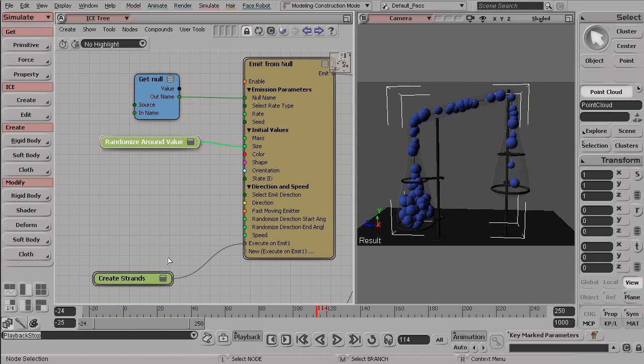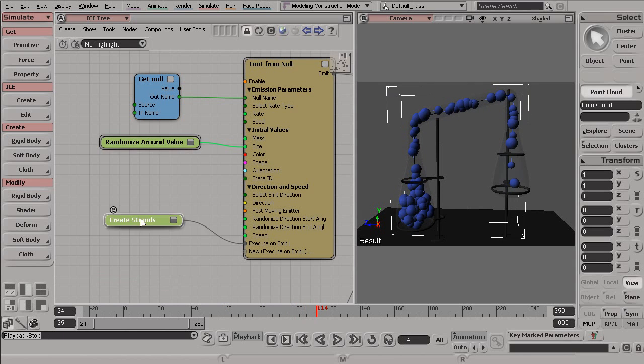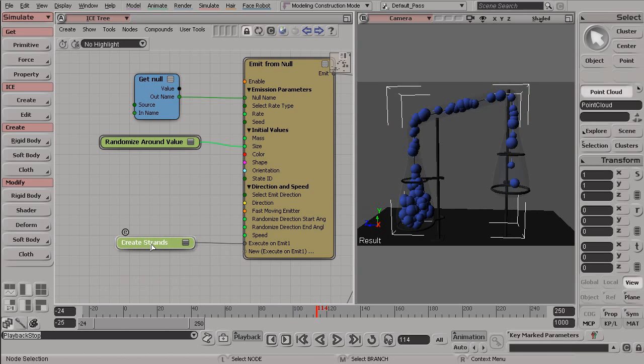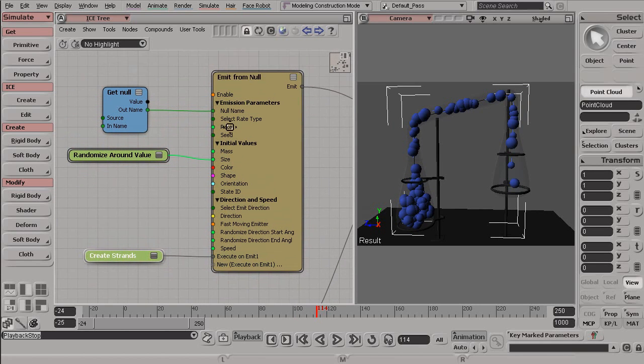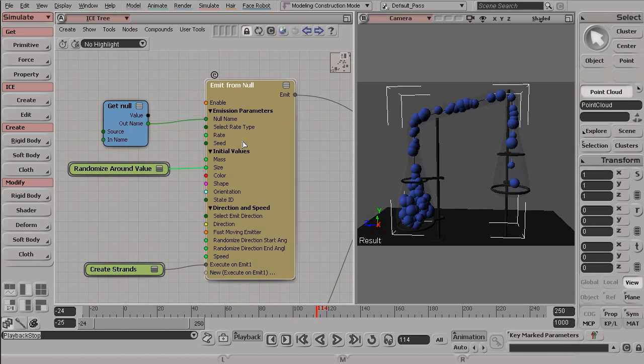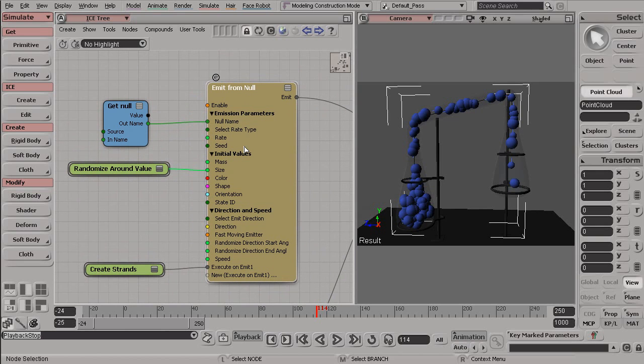So what we get is the size of these particles is created randomly as it is emitted. Now, we also have something that creates strands. And essentially, that's all we have plugged into this EmitFromNull.